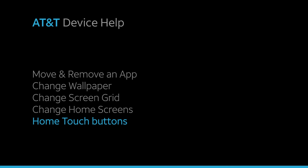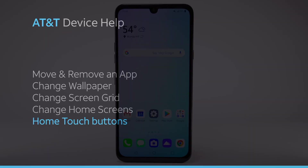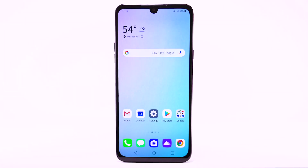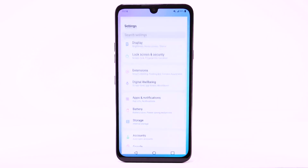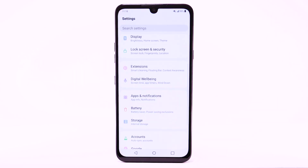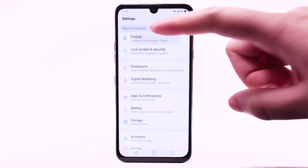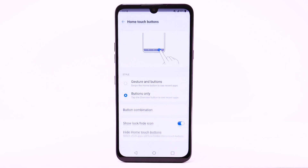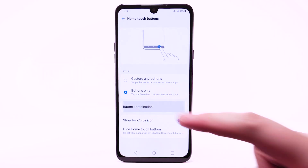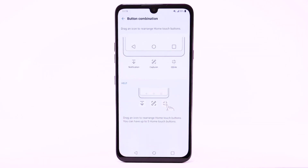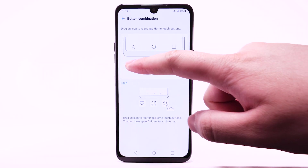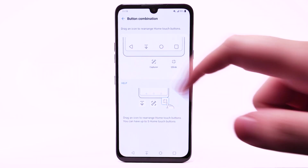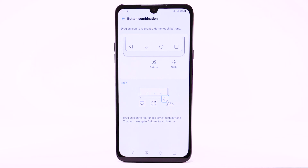To customize your home touch settings, from the home screen select the Settings app. Select Display, then select Home Touch Buttons. Select Button Combinations. Select and drag an icon to rearrange Home Touch Buttons.